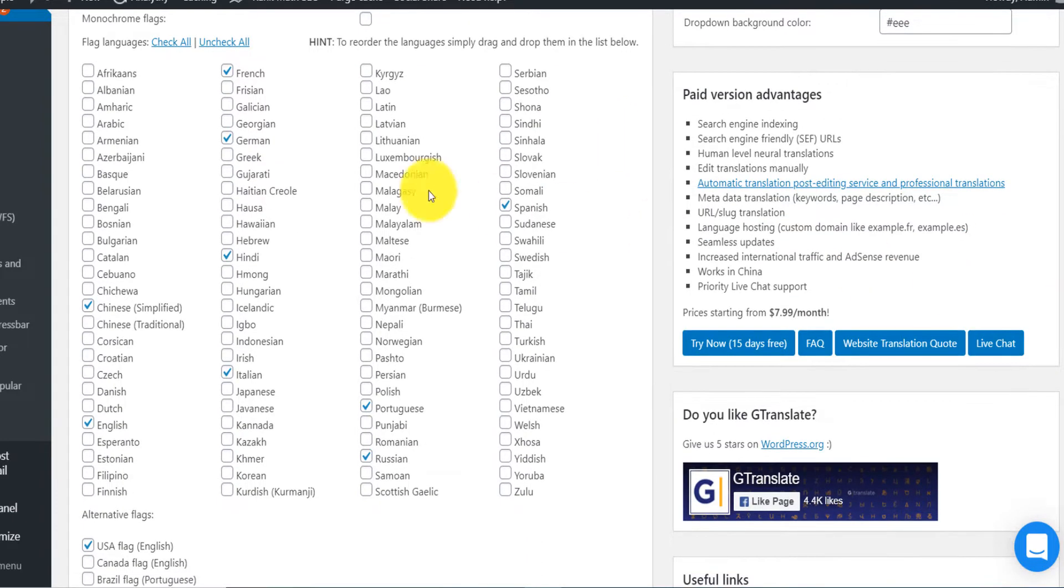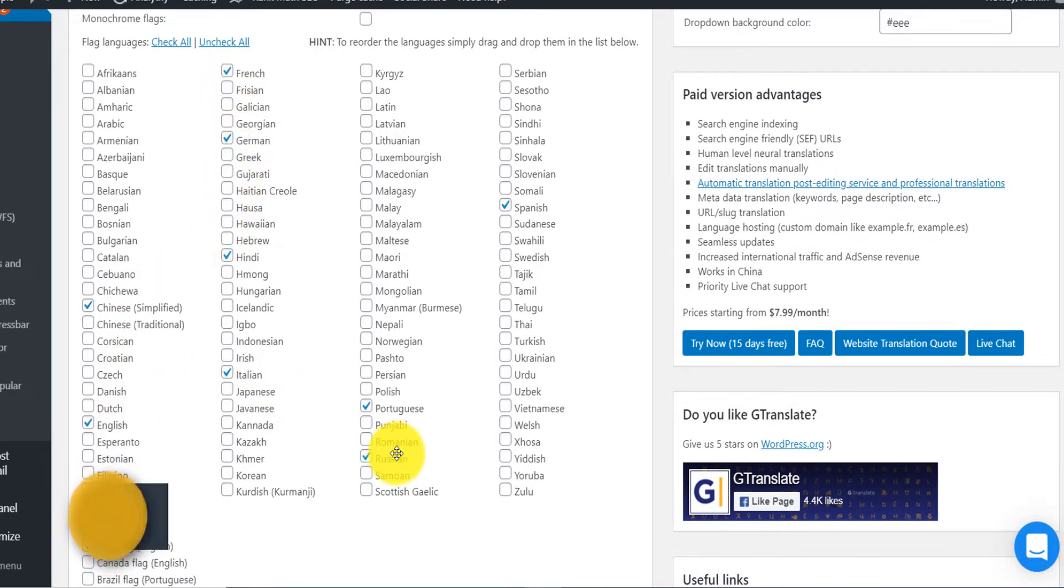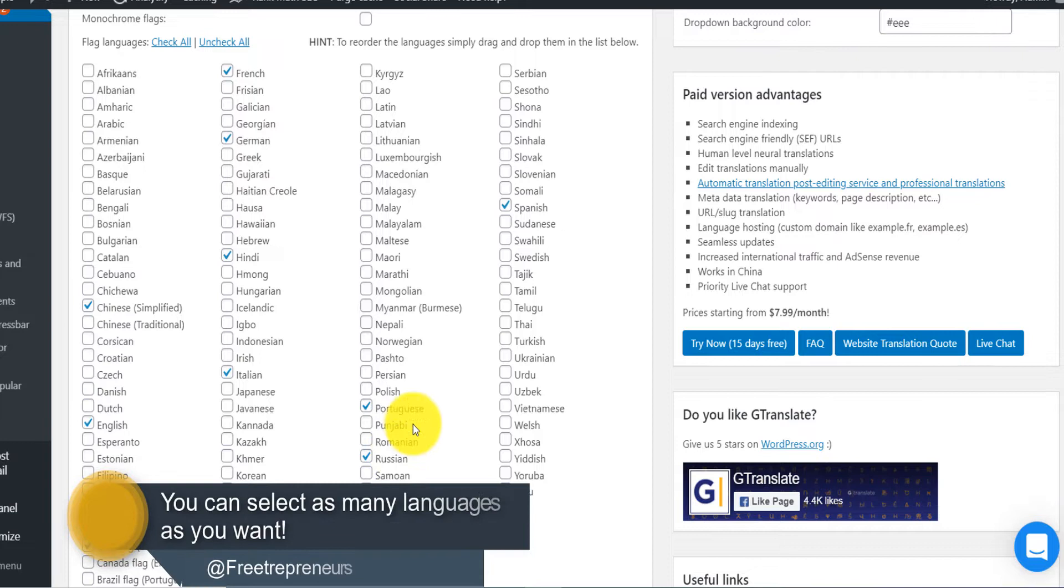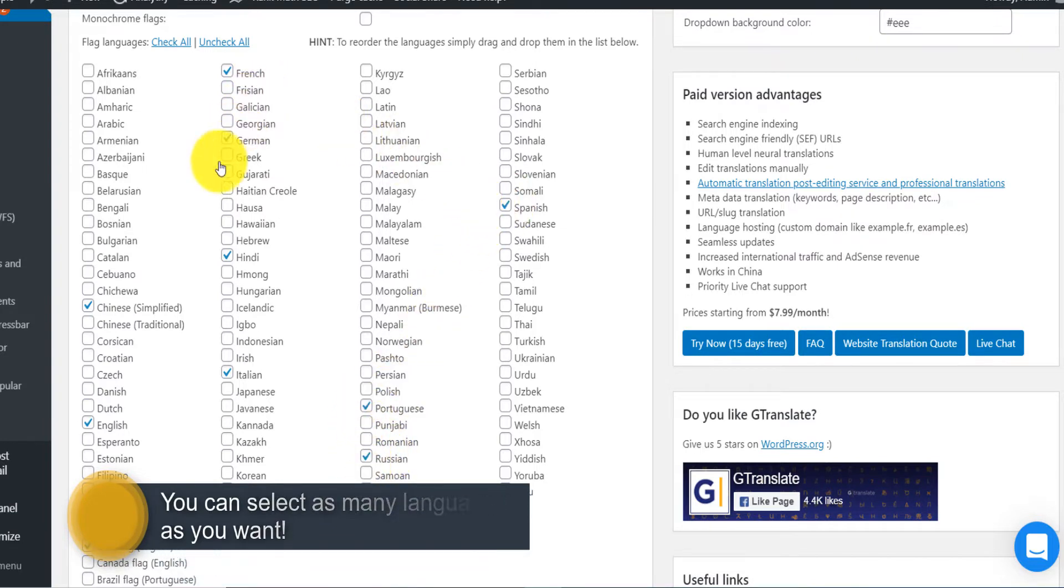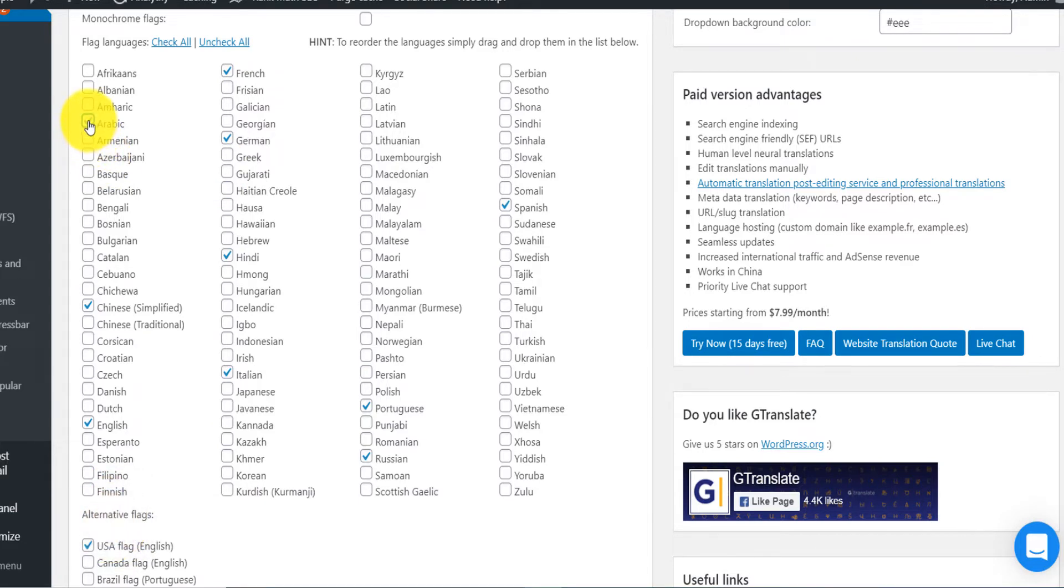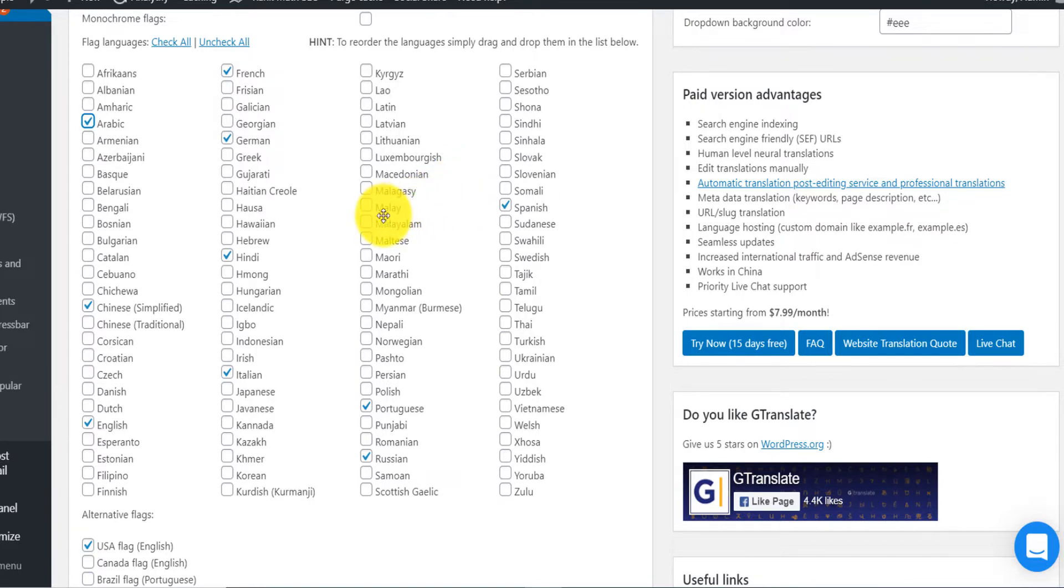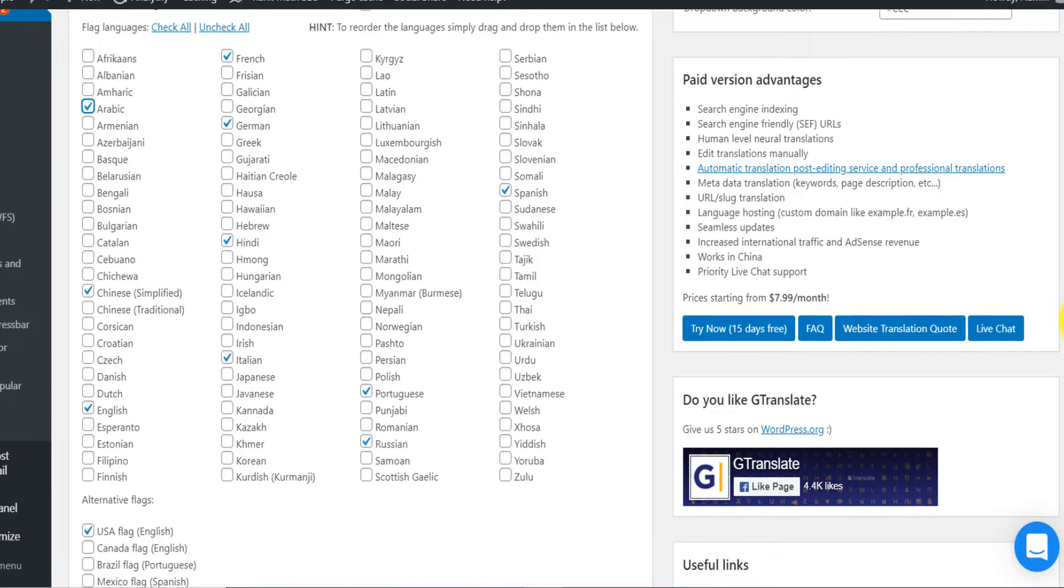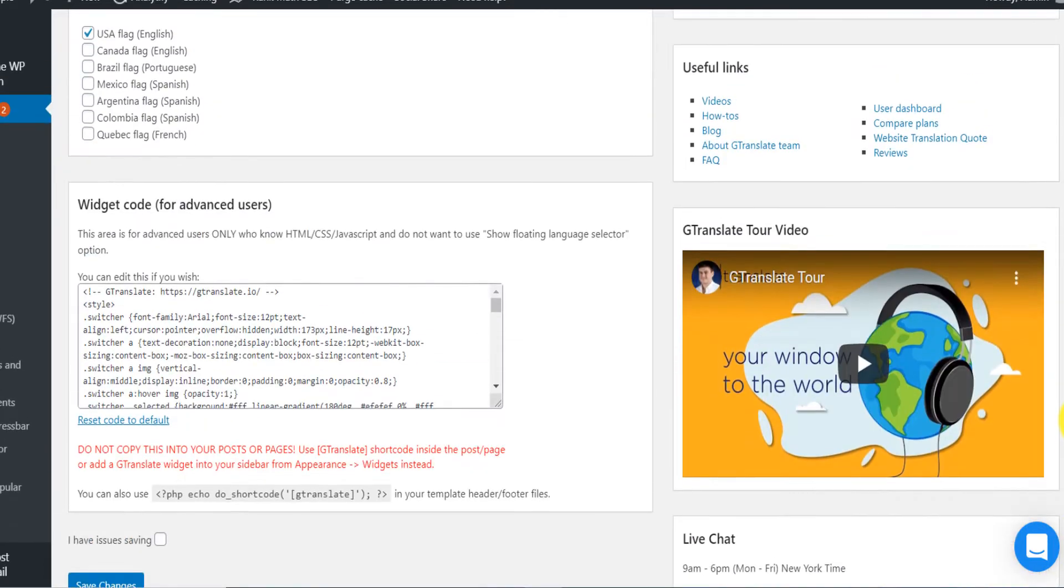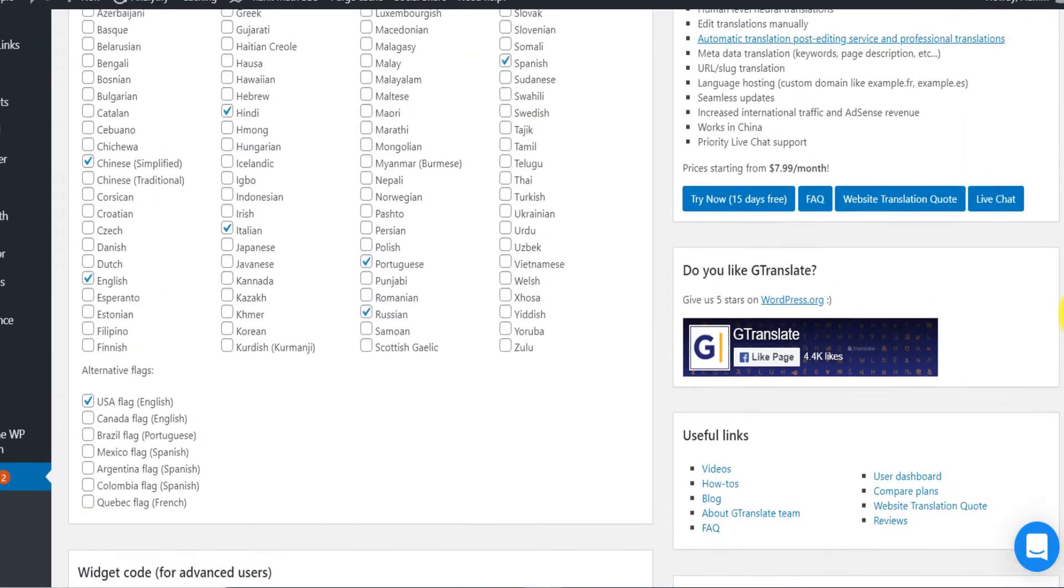Now I only selected about 10 languages that I know are the most spoken languages in the world: Russian, Portuguese, Spanish, French. If you want to select Arabic, you want to select the language of your choice. Select the language of your country, whatever. Select that and then you scroll down.